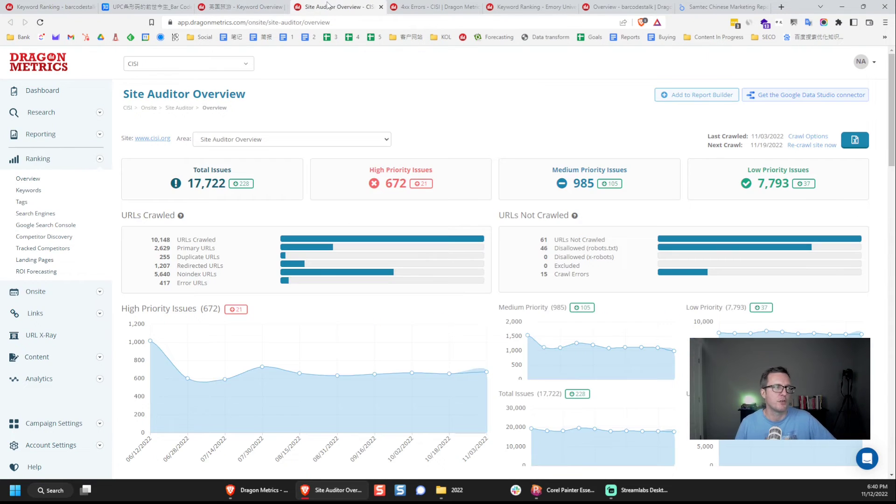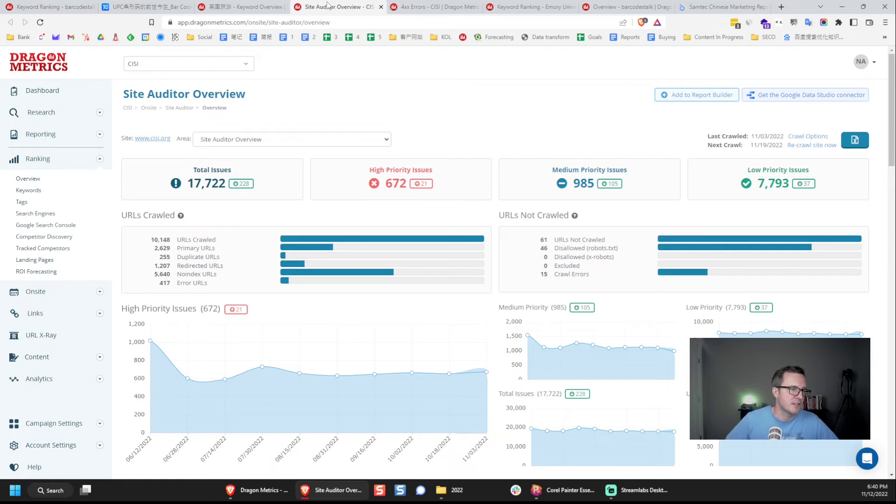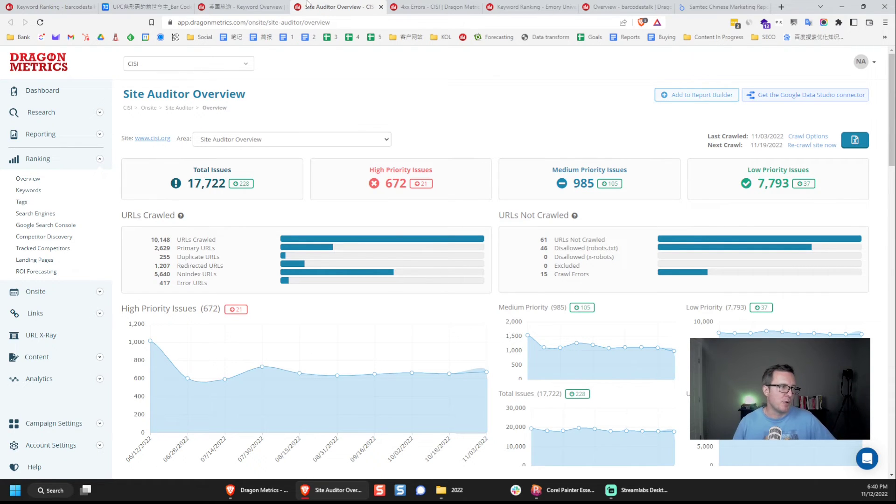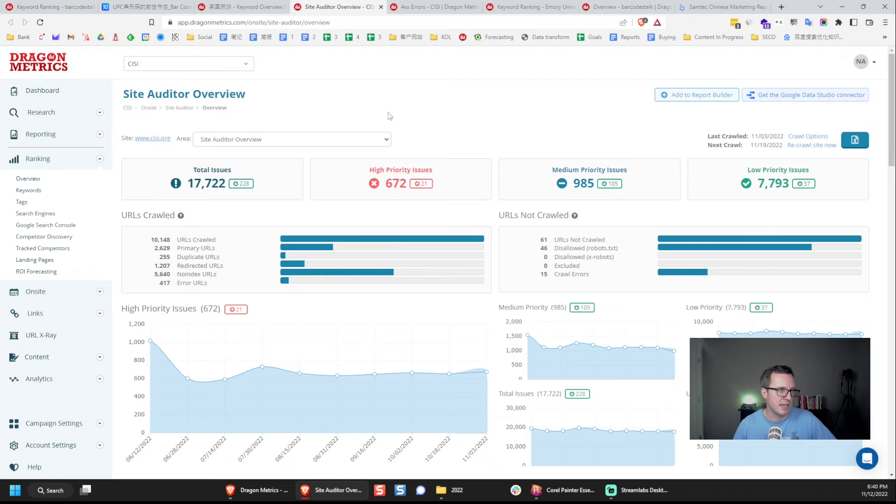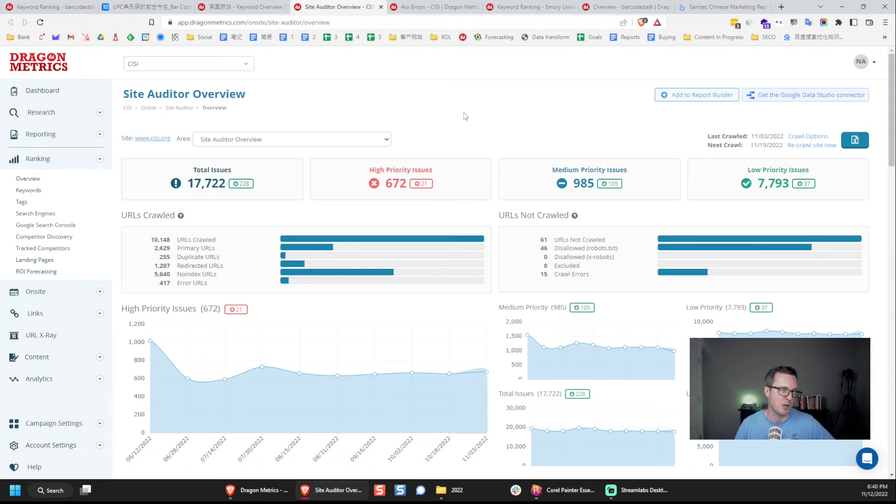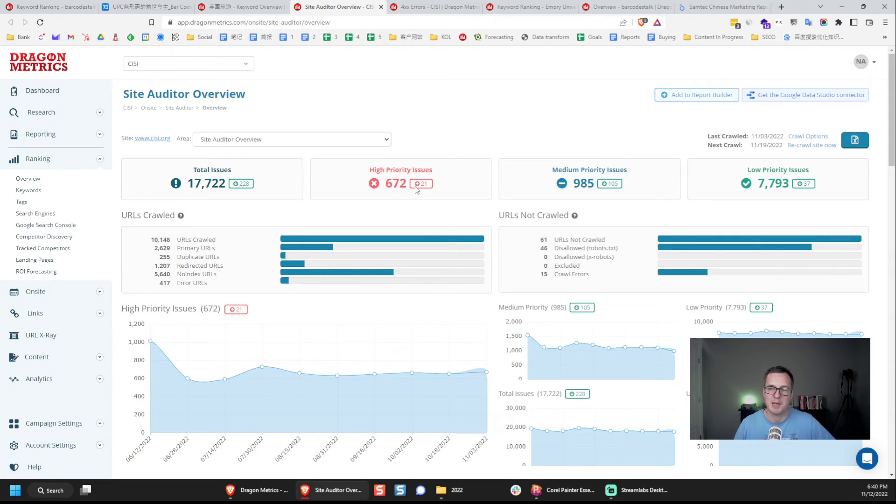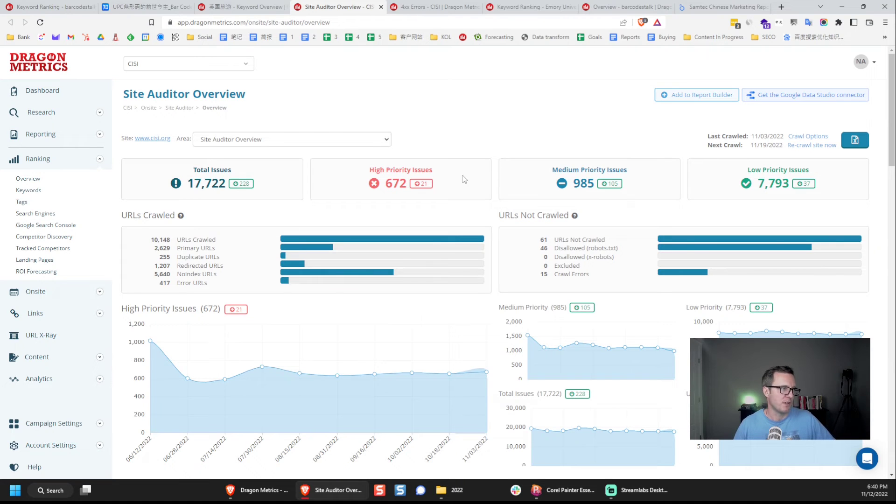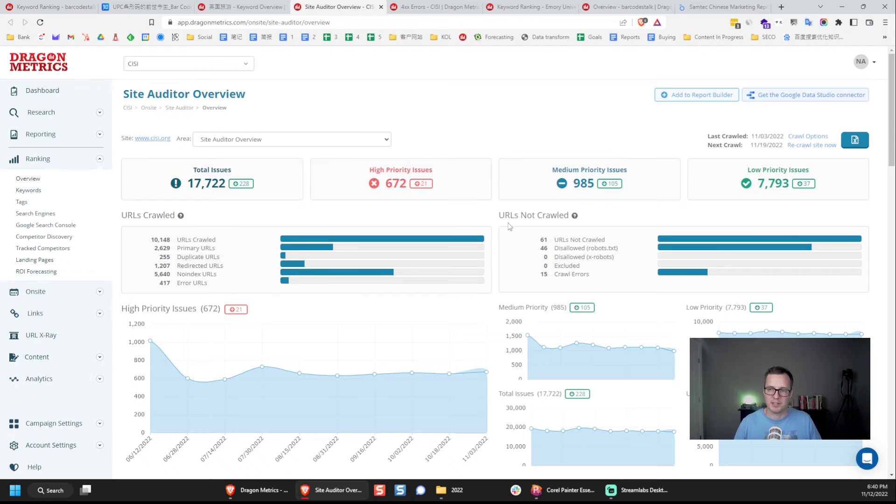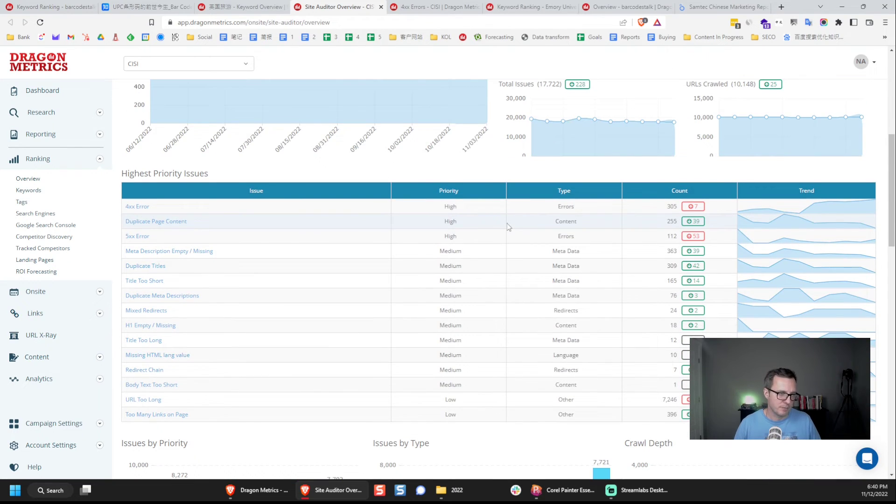The third cool area is this site auditor, and again, I've pulled up a different website here, this is called CISI, and the reason I pulled up this website is because we do not help this company with their SEO for their website, so there's lots of high priority issues on it. This tool here, it crawls the website, and it finds problems, and it explains those problems in an easy way.